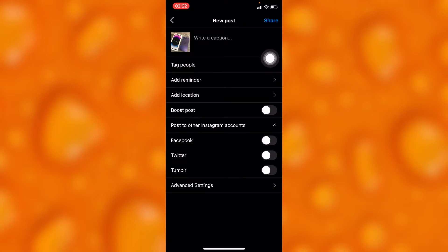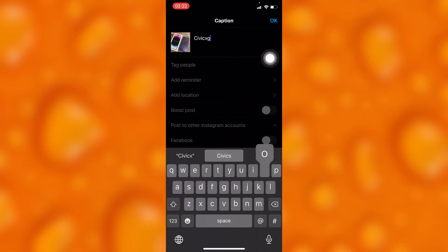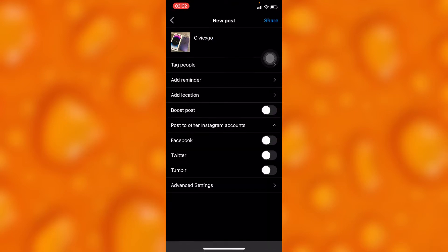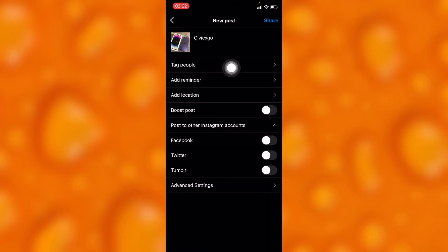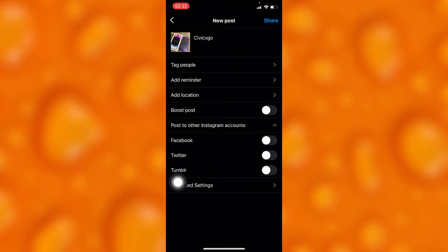Right here you can add any kind of caption. After adding a caption, you can go ahead and tag people, and then after doing all that you can add any kind of location.